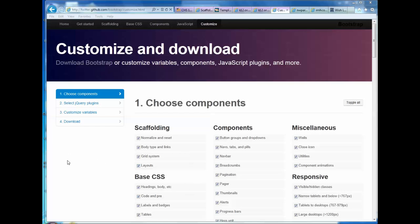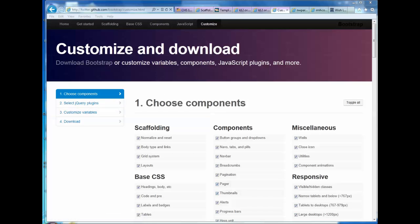A lot of this has been done for you and it's just a matter of how do you get this stuff onto your own site and how do you use the power of this framework called Bootstrap. So the first thing you do is you choose your components.